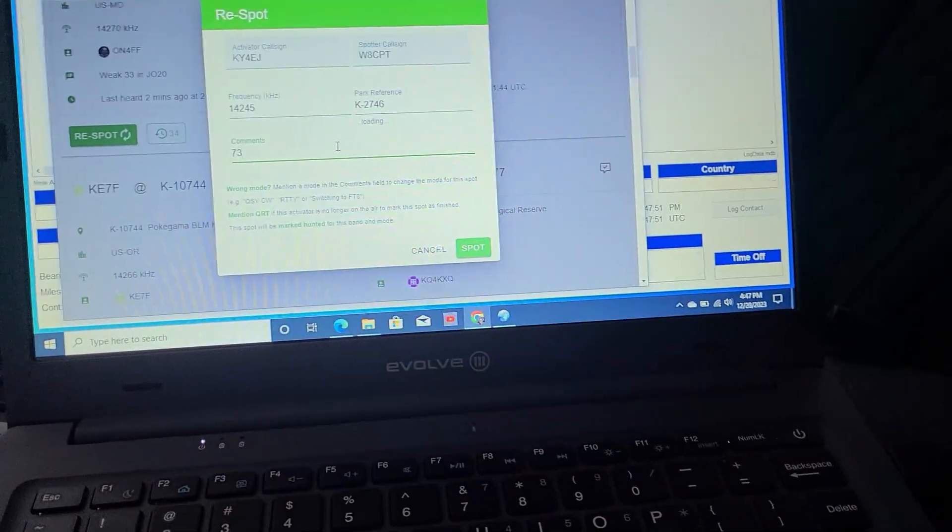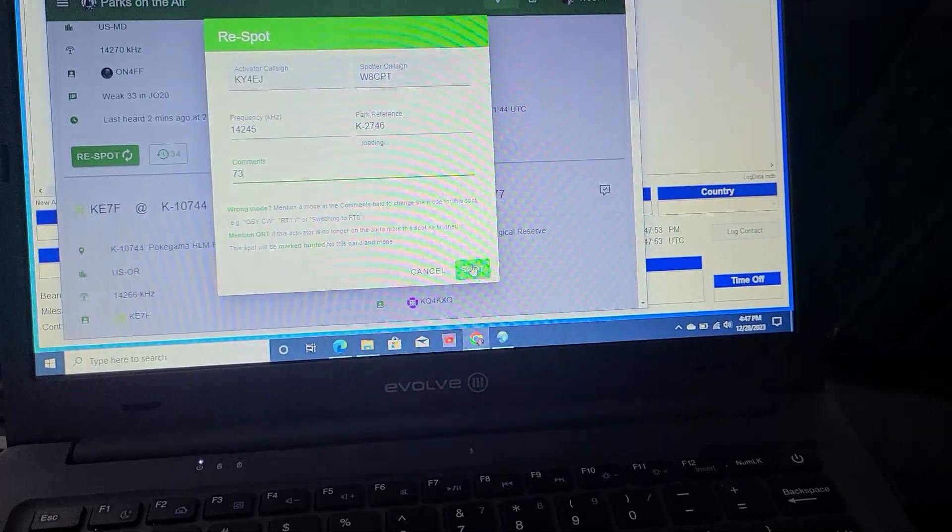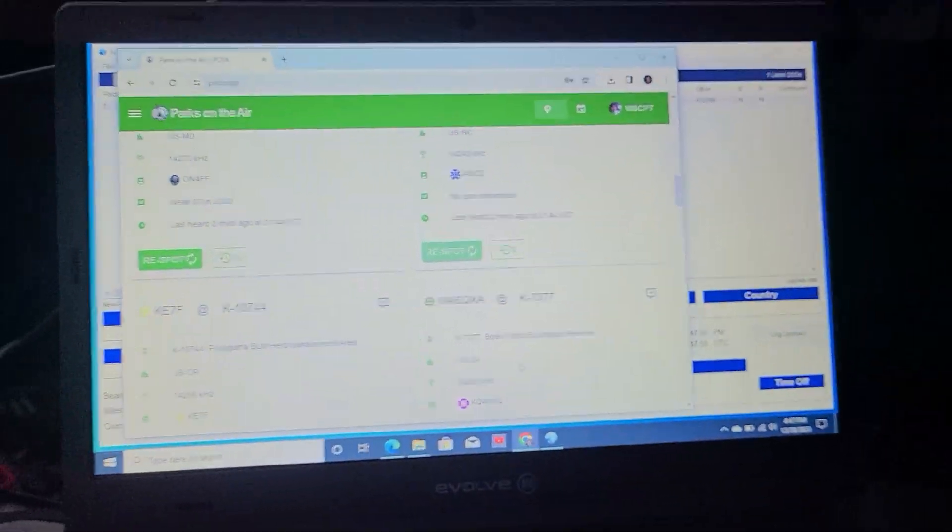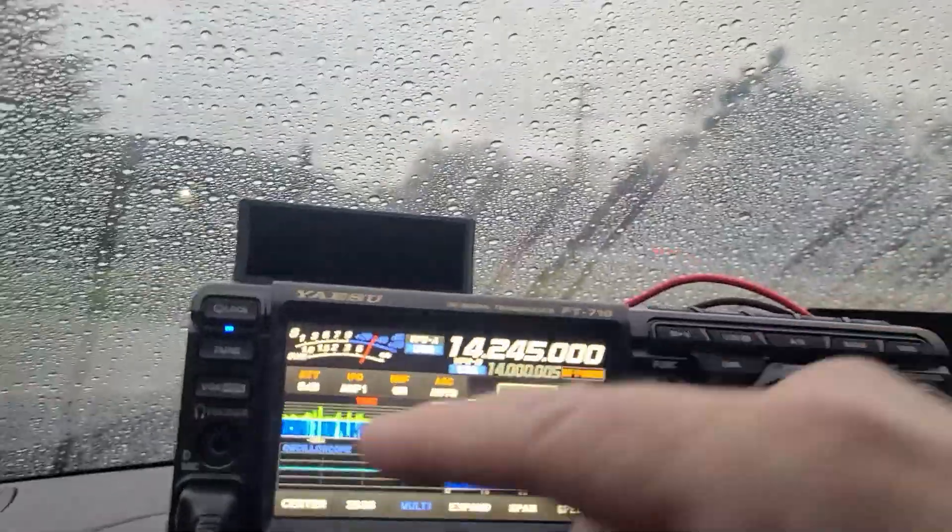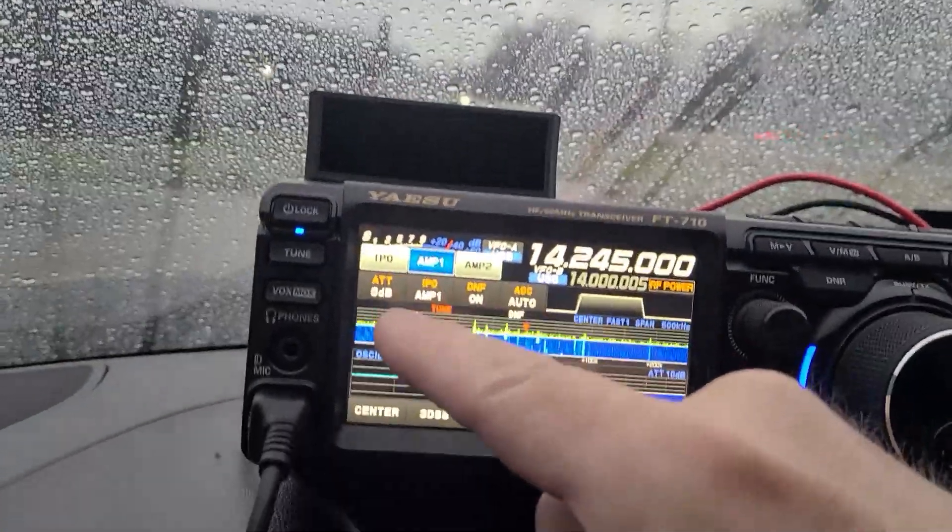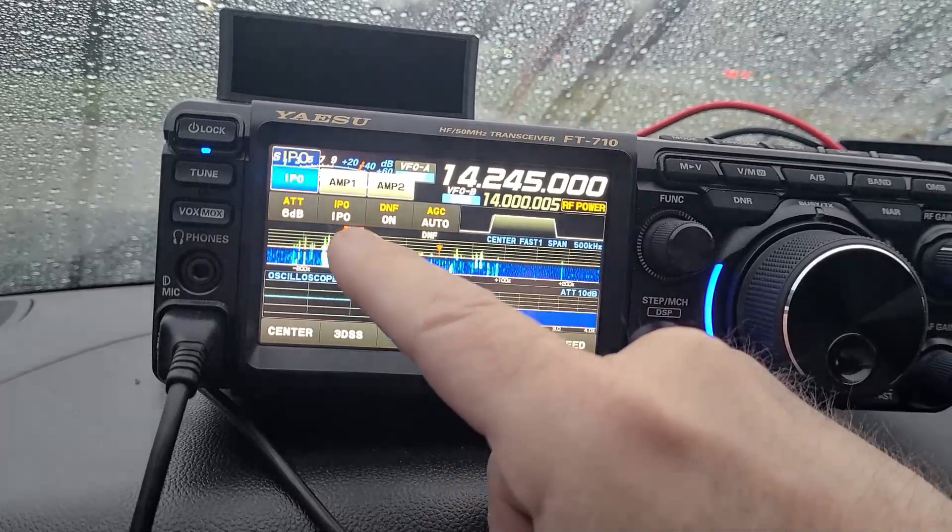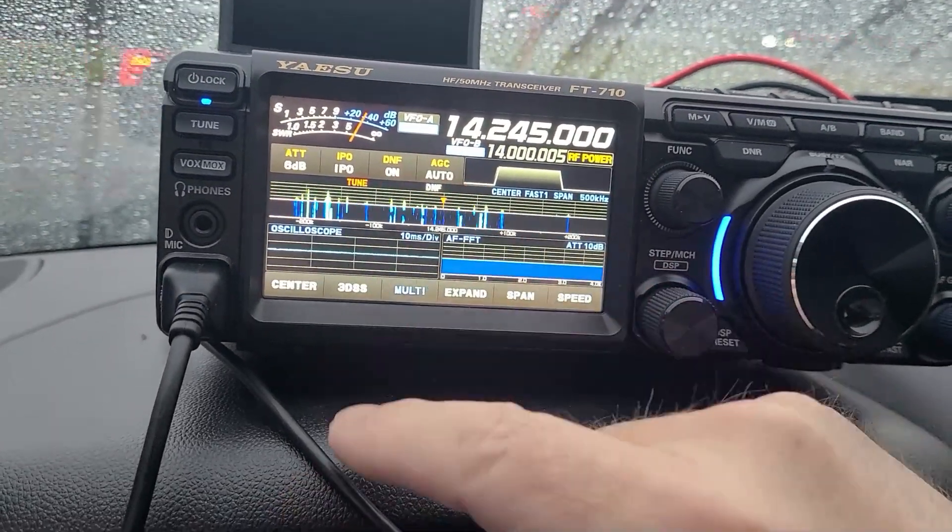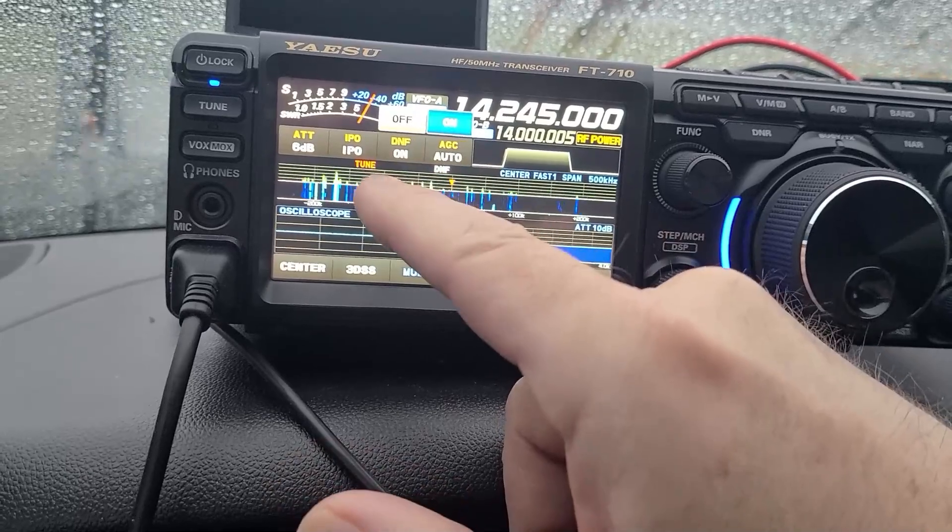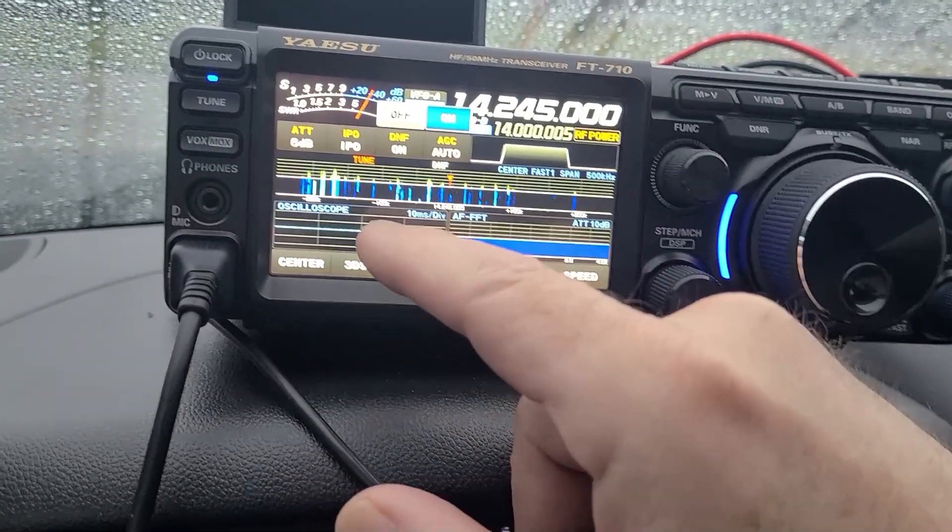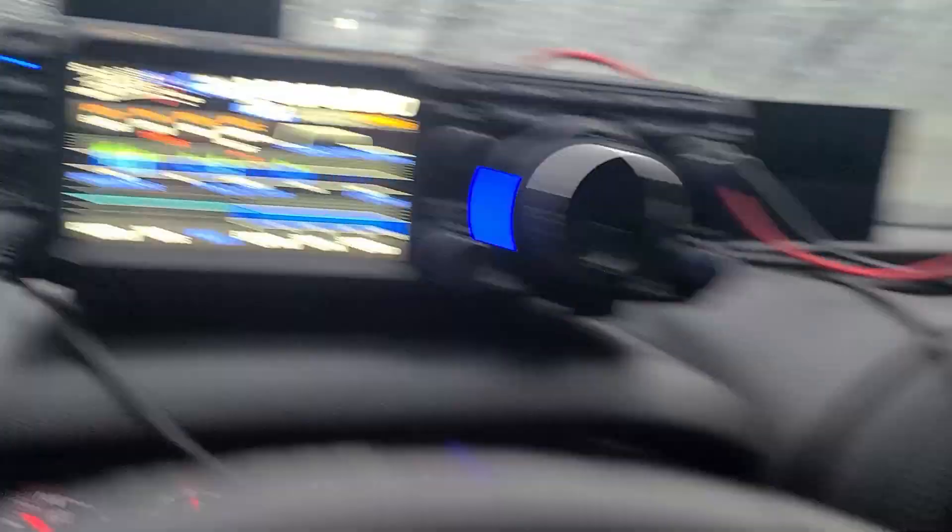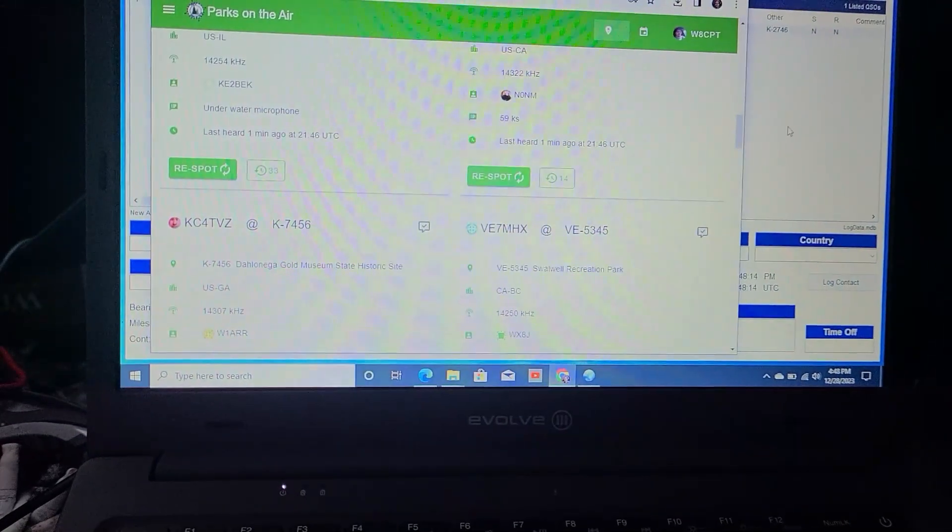You are 5-9 in Michigan. Kansas, Kilo Sierra. Now, I forgot. I don't have this set. I usually have this on IPO. That's auto. Our log book is working.